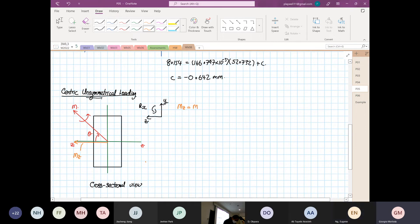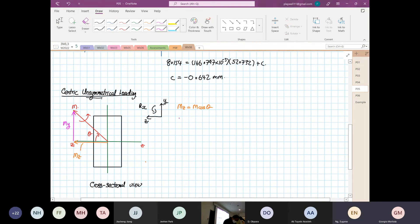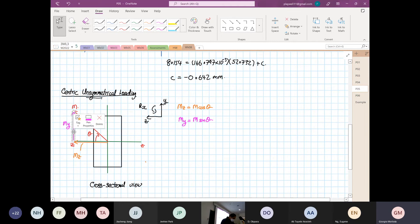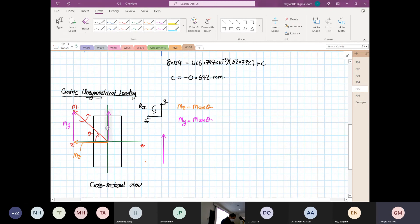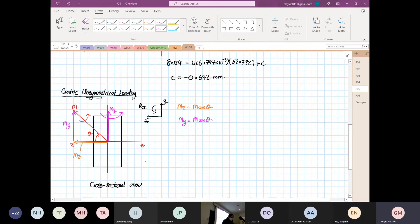Mz is equal to M cosine theta and you have another component, My, which is equal to M sine theta. We copy My across to the centroid — this is My acting on the center. Using the right-hand rule, My is in this orientation, and Mz is also in this orientation using the right-hand rule.